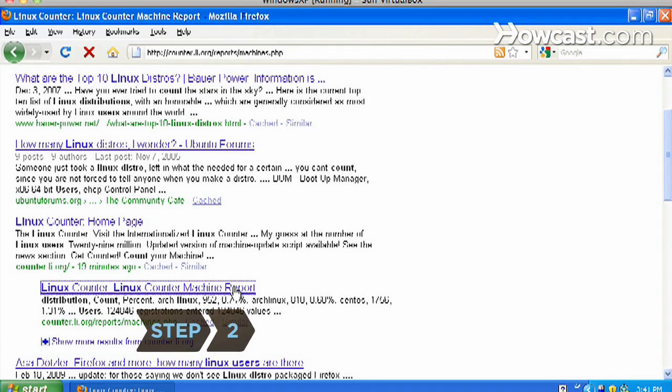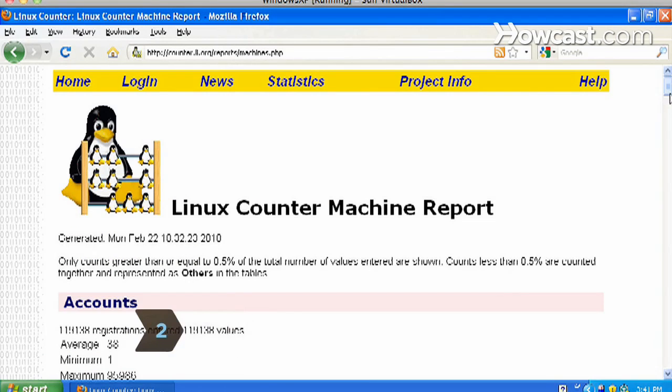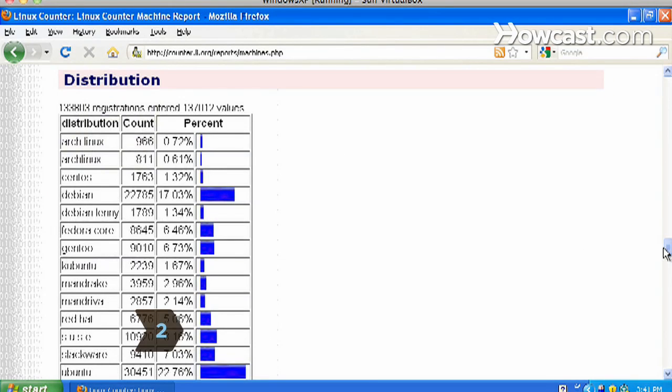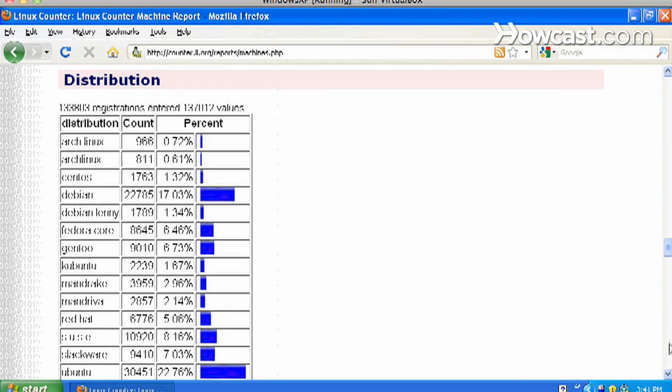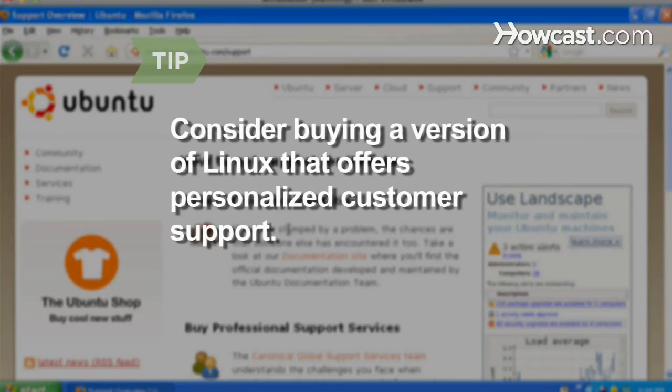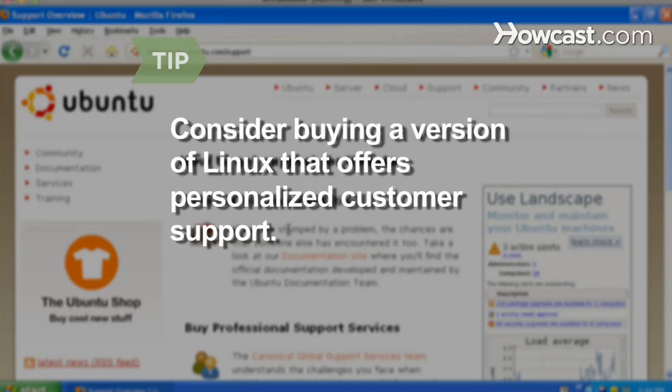Step 2. Visit websites that list and describe Linux distribution sites. Go to the sites with the largest number of users and download Linux. Consider buying a version of Linux that offers more personalized customer support.